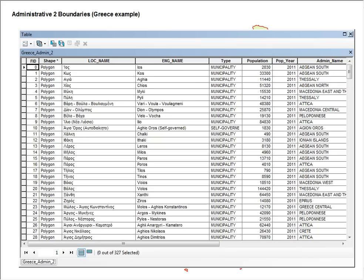The attribute table shows us that we have the local name, the English name, as well as the Administrative type.